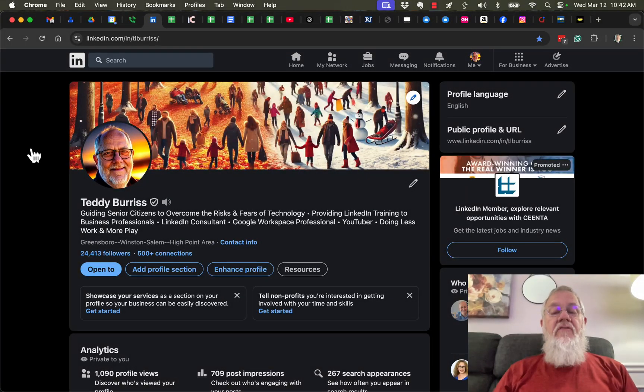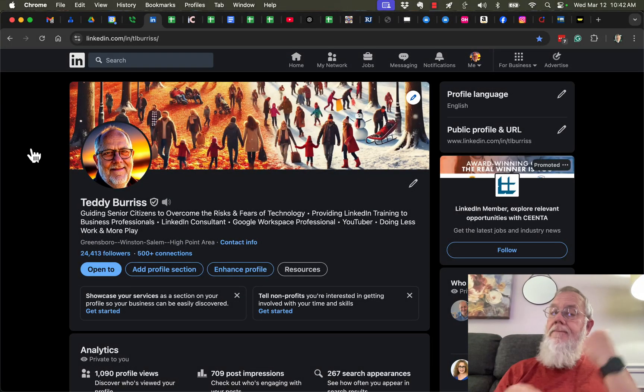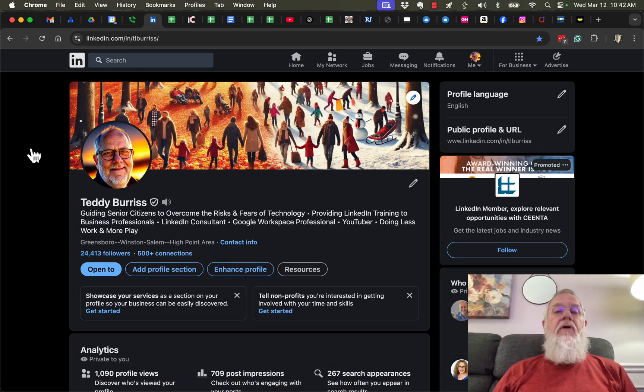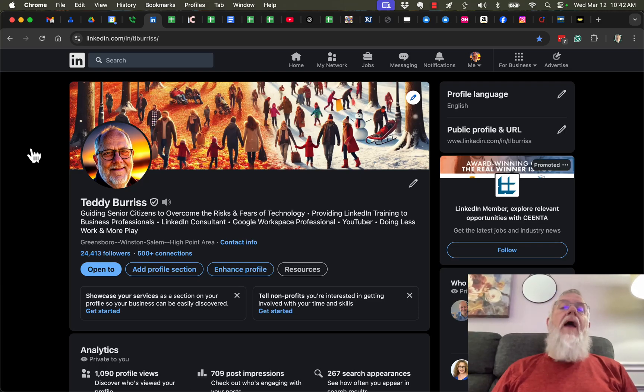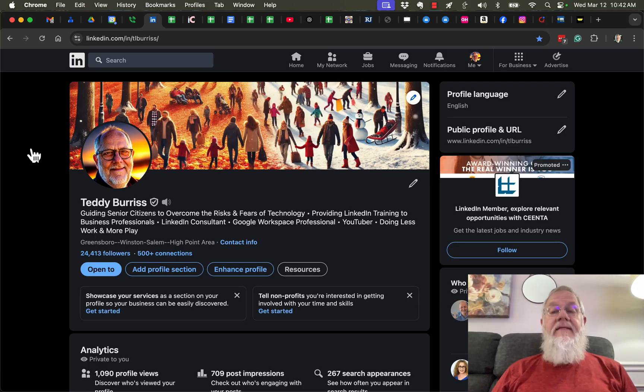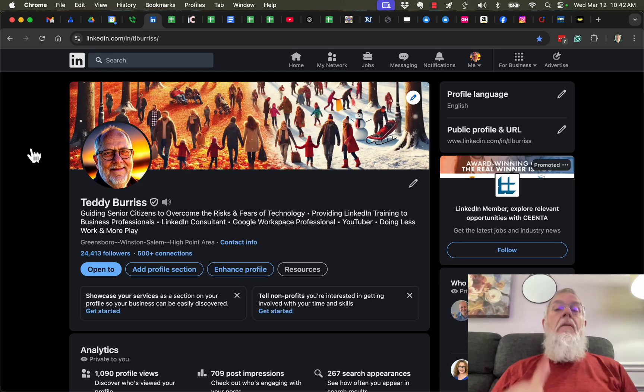I got asked this question this morning and thought it's a great opportunity to create another video. The question is: how do I add another admin to my LinkedIn company page? I'll show you how to do it.